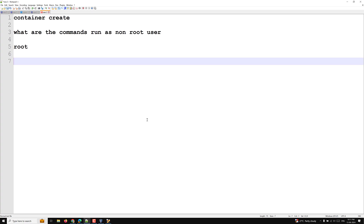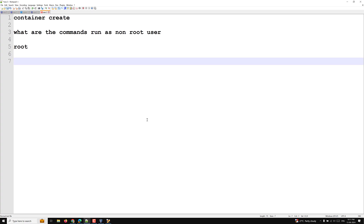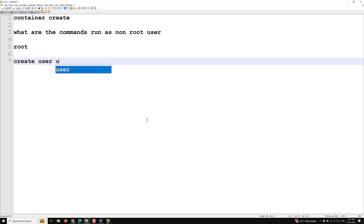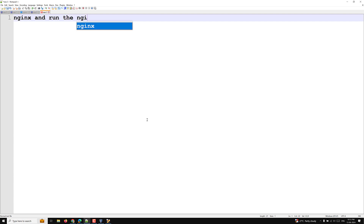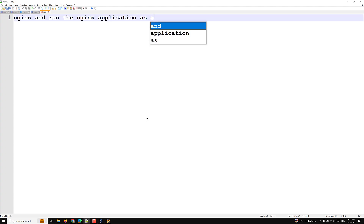So always whenever you are trying to create the container, build the image, or anything, create the user and try to run the commands using that user — wherever it depends on the requirement. We will try to start the Nginx application and run it as a non-root user.